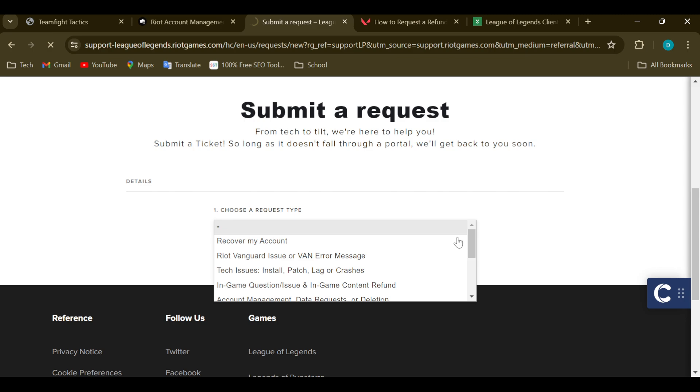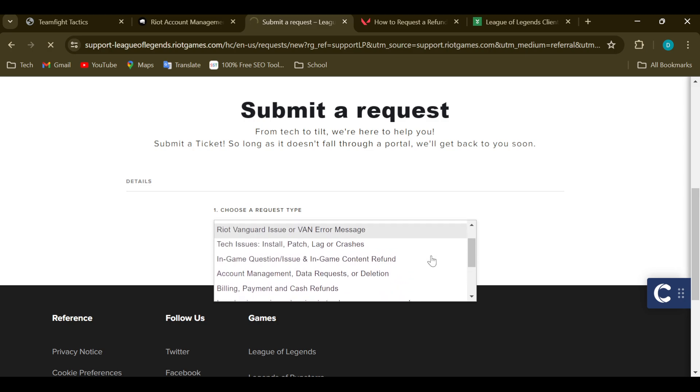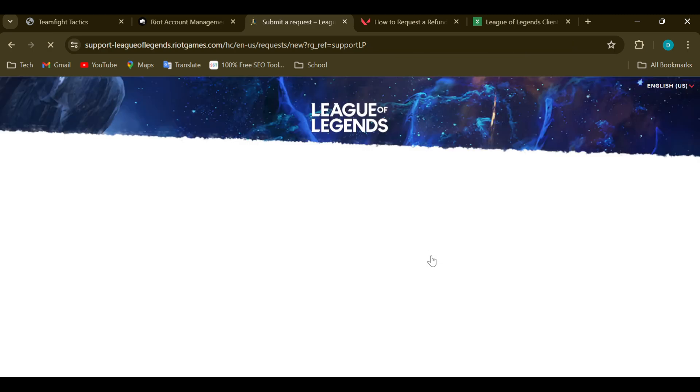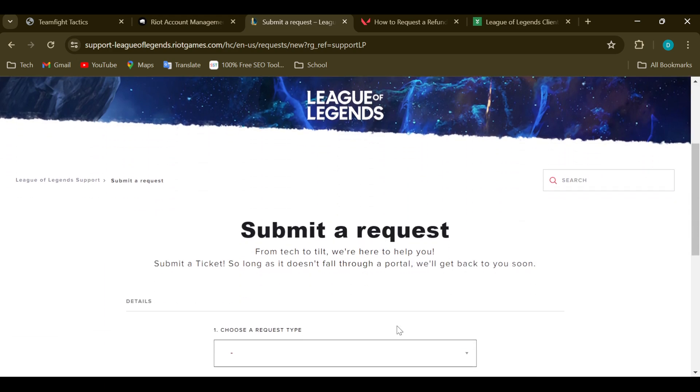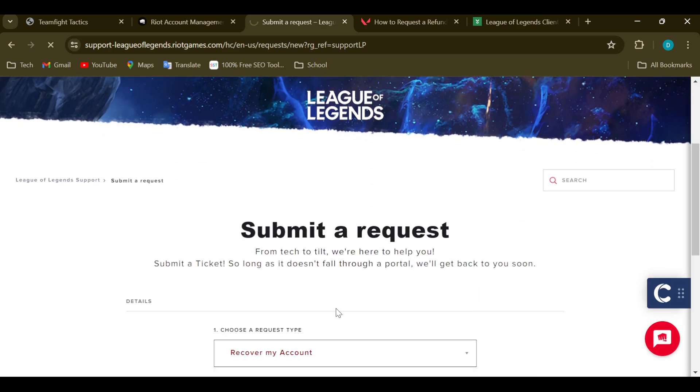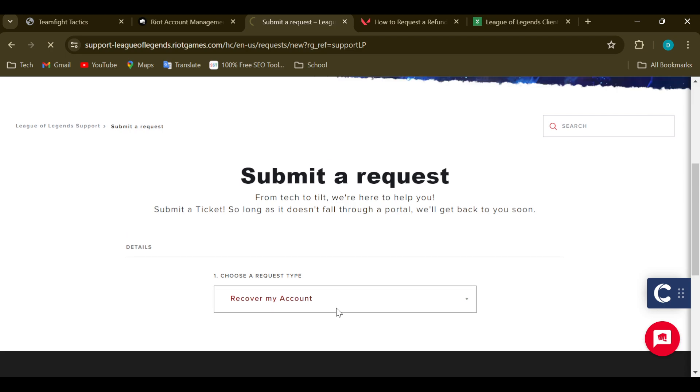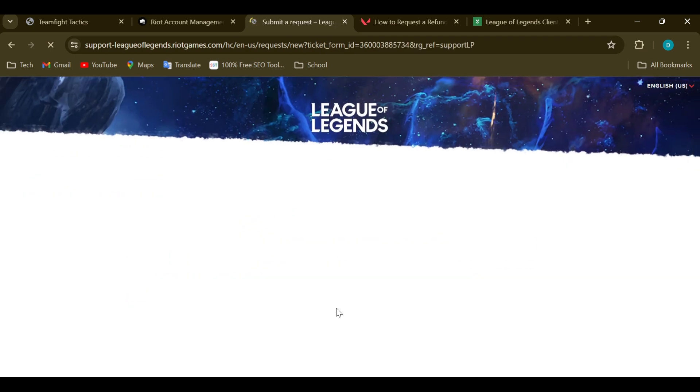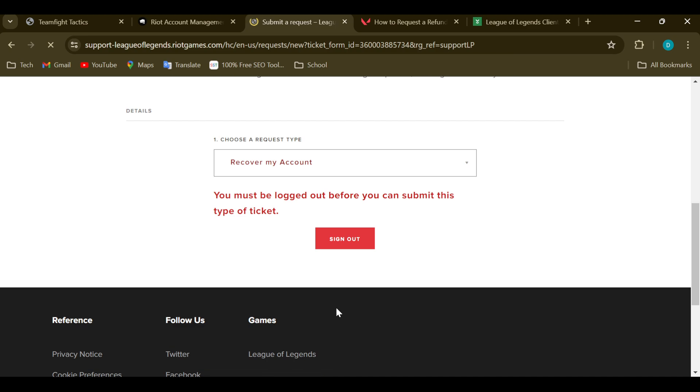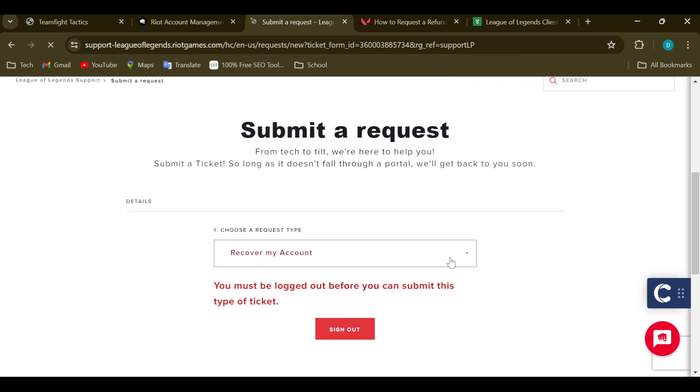So what exactly do you have issues with? Is it the installation, the billing payment and cash refund, which one? Just go ahead and select it. For me, I'll be clicking on Recover My Account. After selecting that, the page would load and then further fields will be displayed for you to fill.